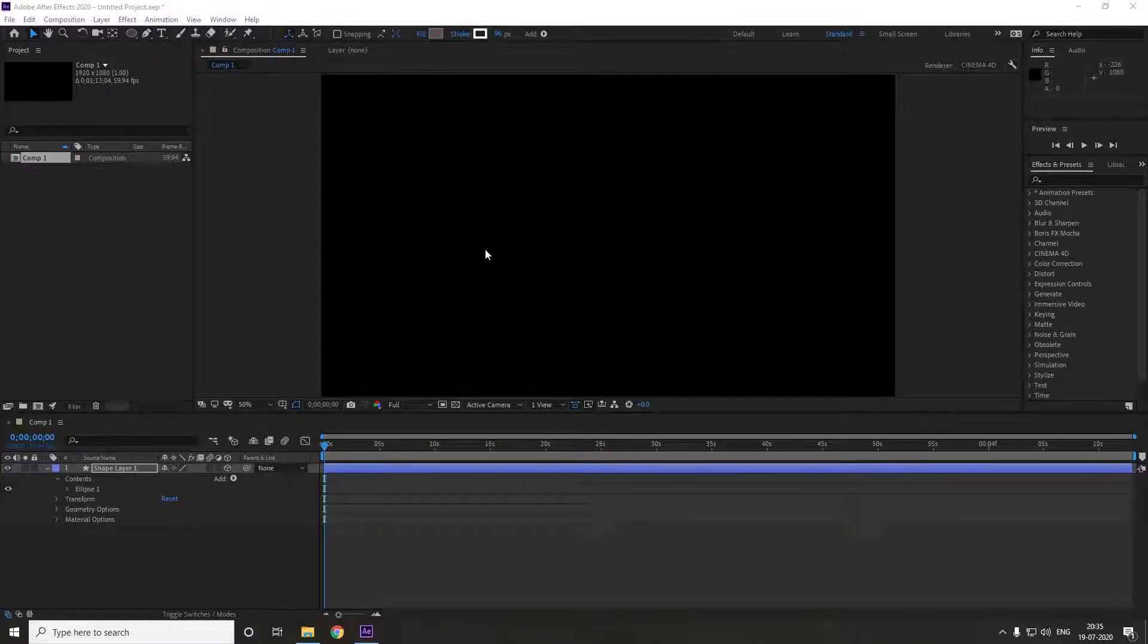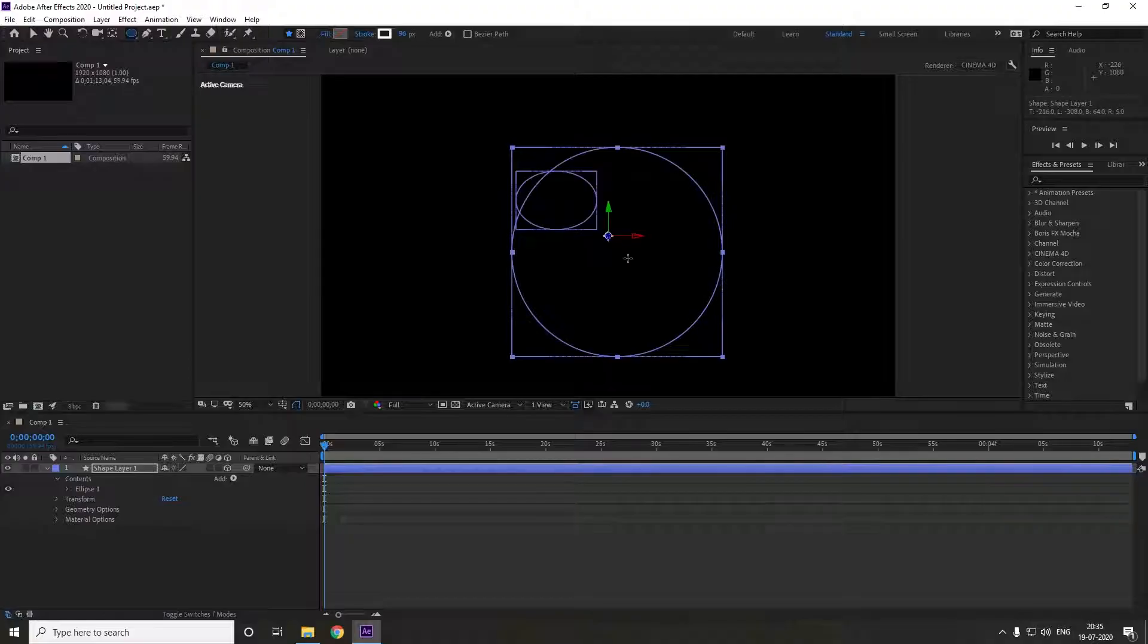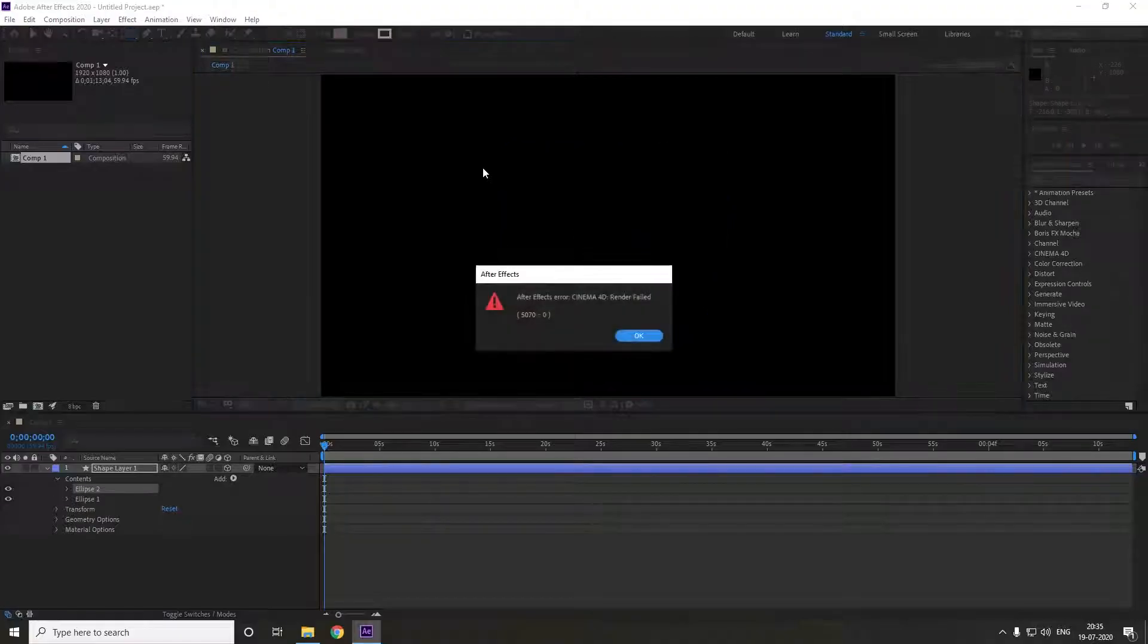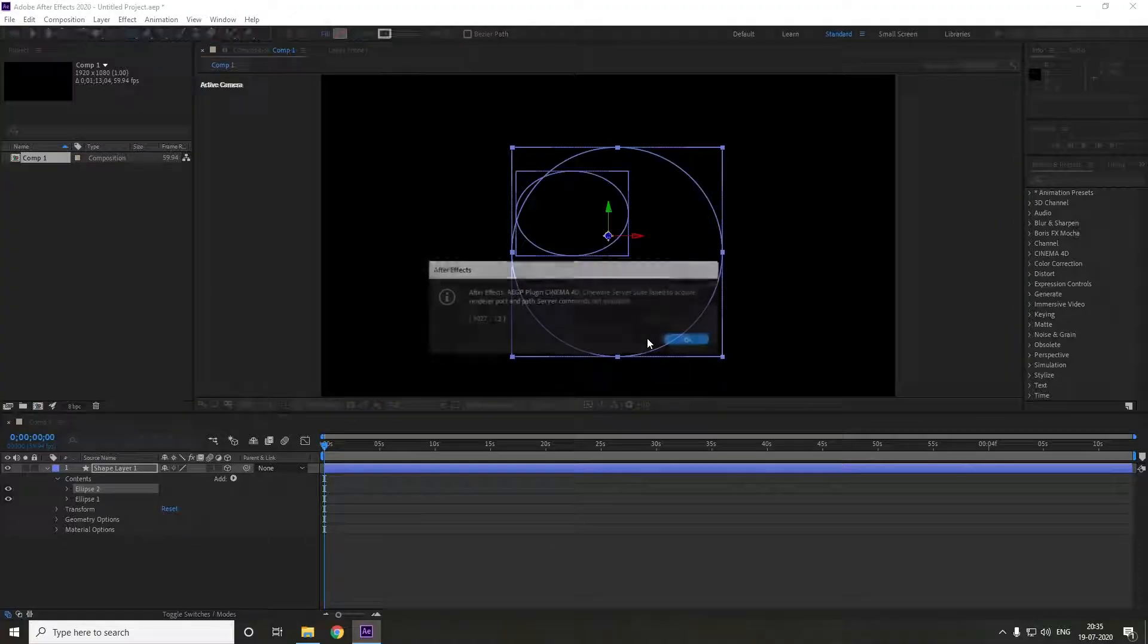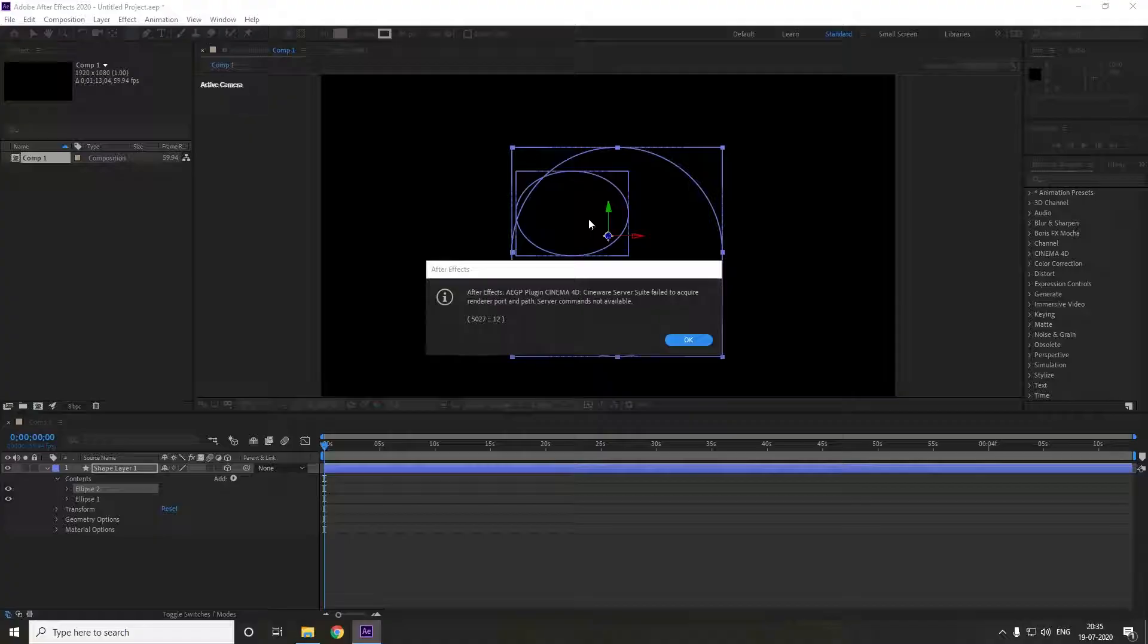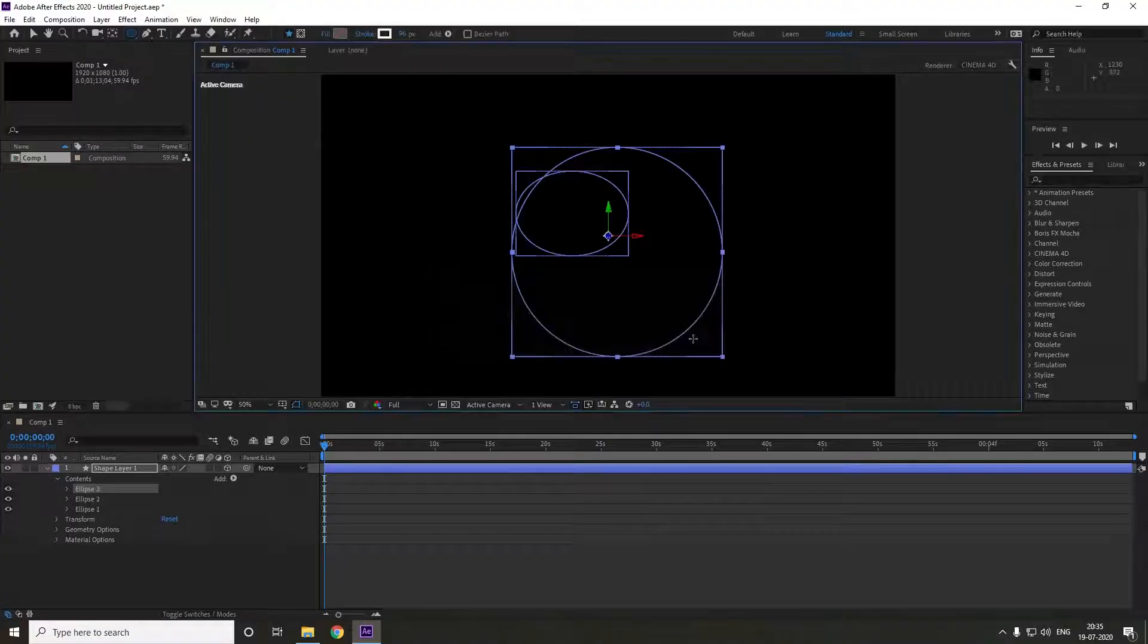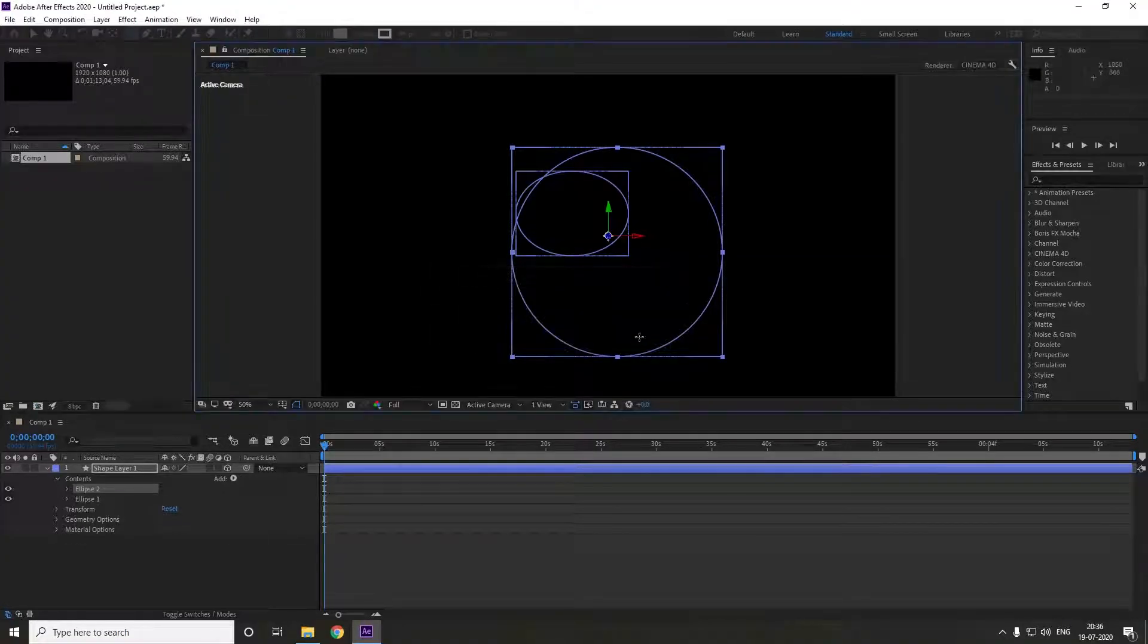Hey guys, welcome back to another video. Today we're going to fix After Effects errors related to 3D settings. If you've been getting errors like 50206 or 502712, there's so many of these kinds of errors that come up with After Effects or Premiere Pro.